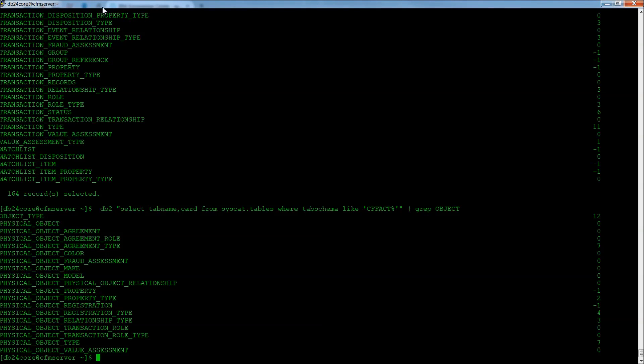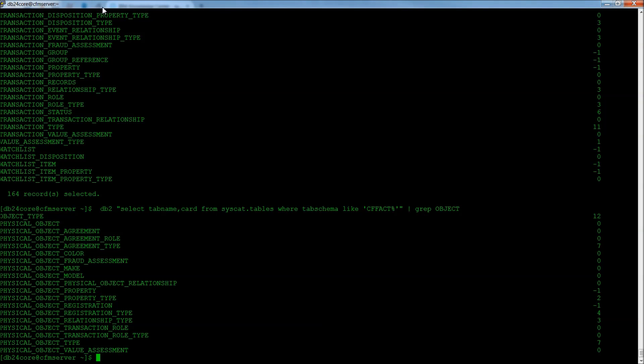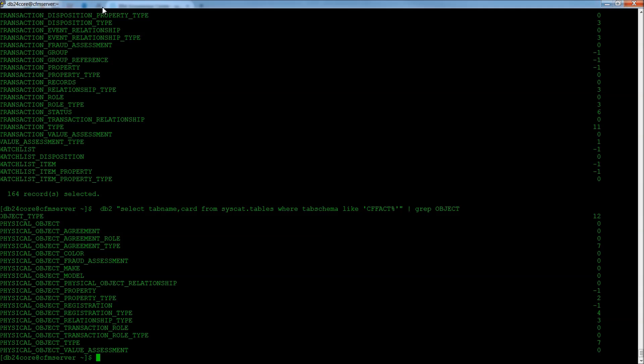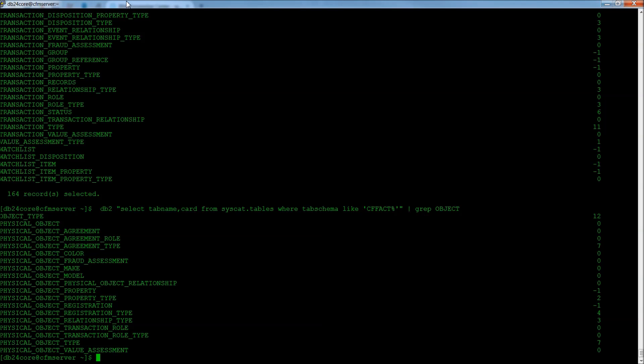However, because the Counter Fraud System is what's called softly configurable, which means that you can adjust it without making radical changes to the schema yourself in DB2. Because the system is softly configurable, there are multiple ways to interact with the data in the database.